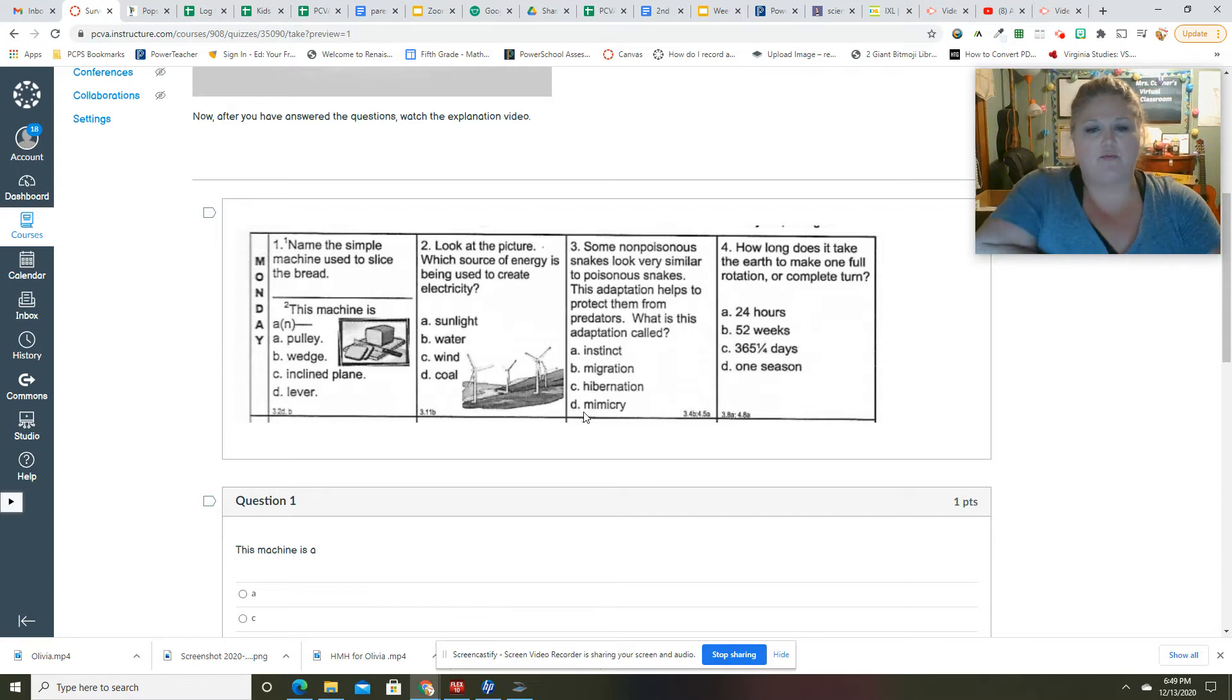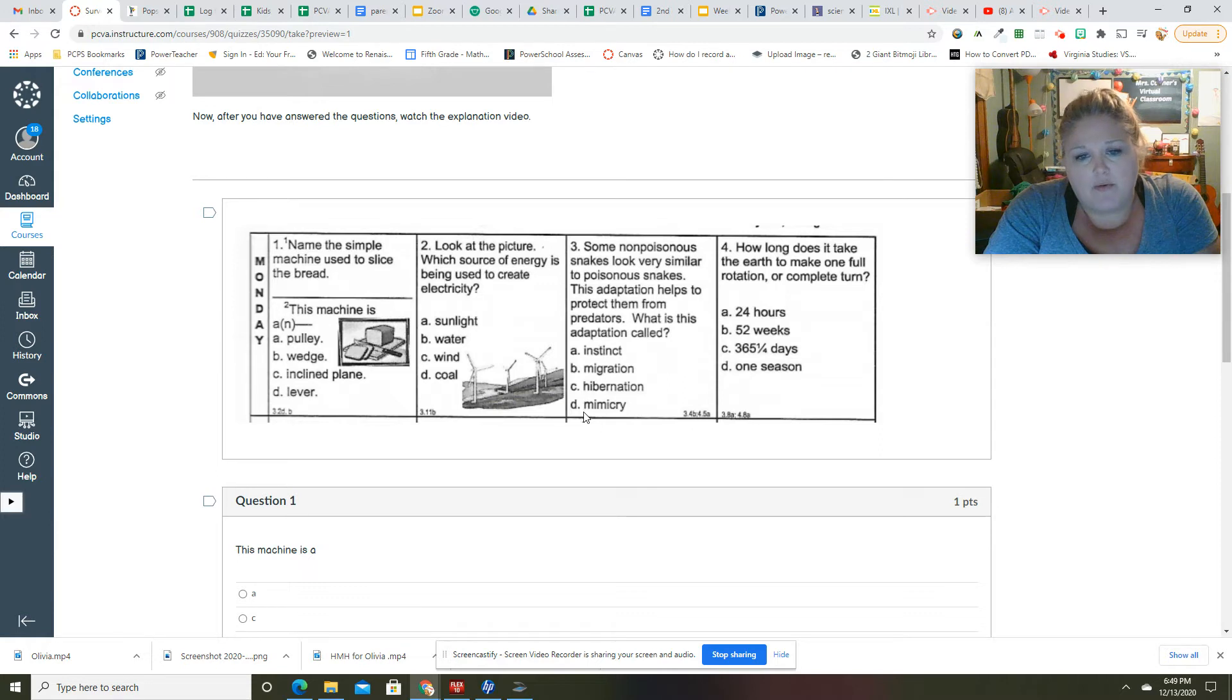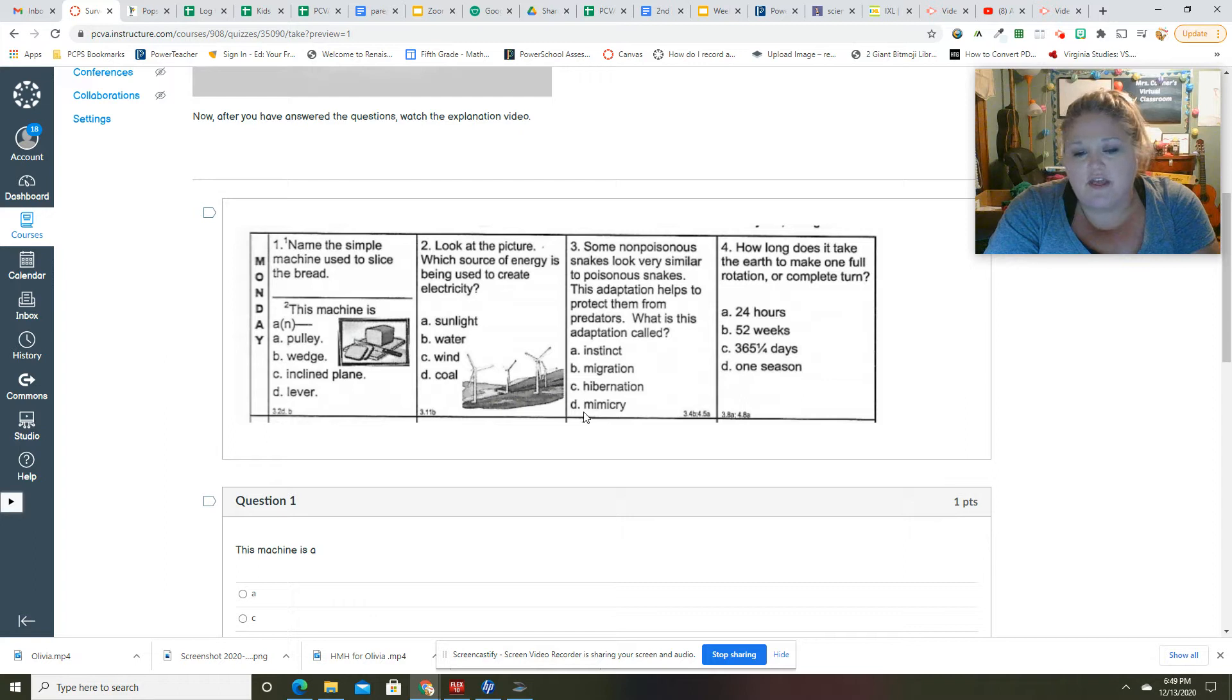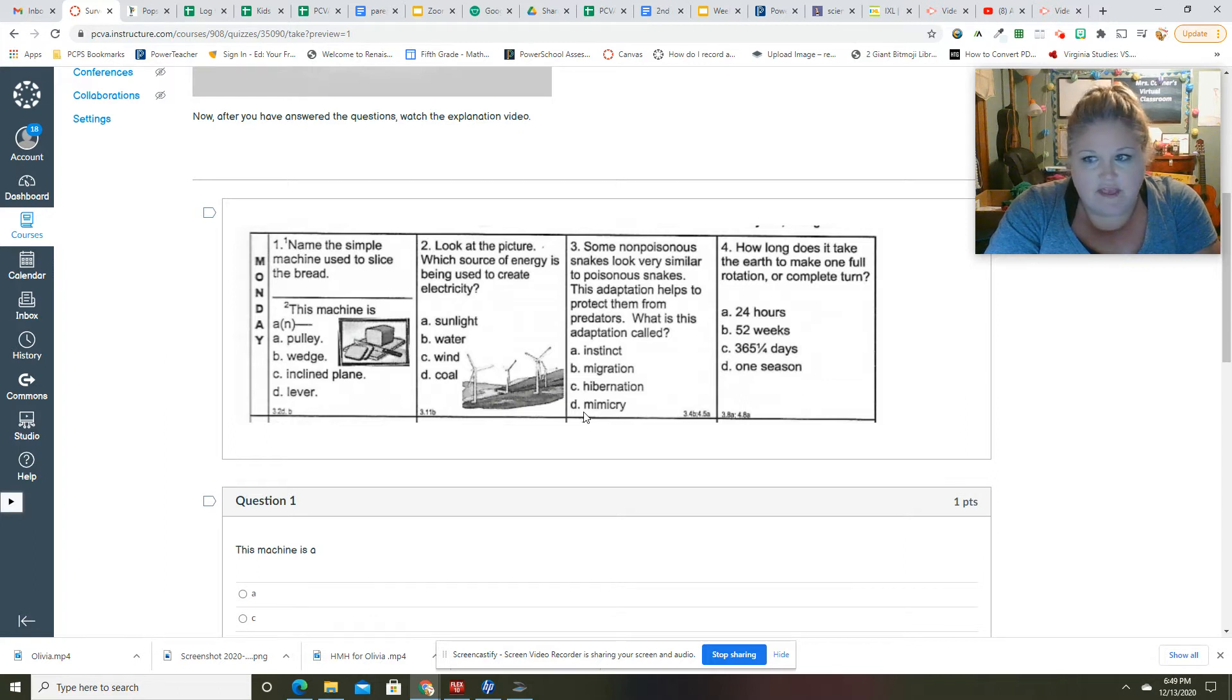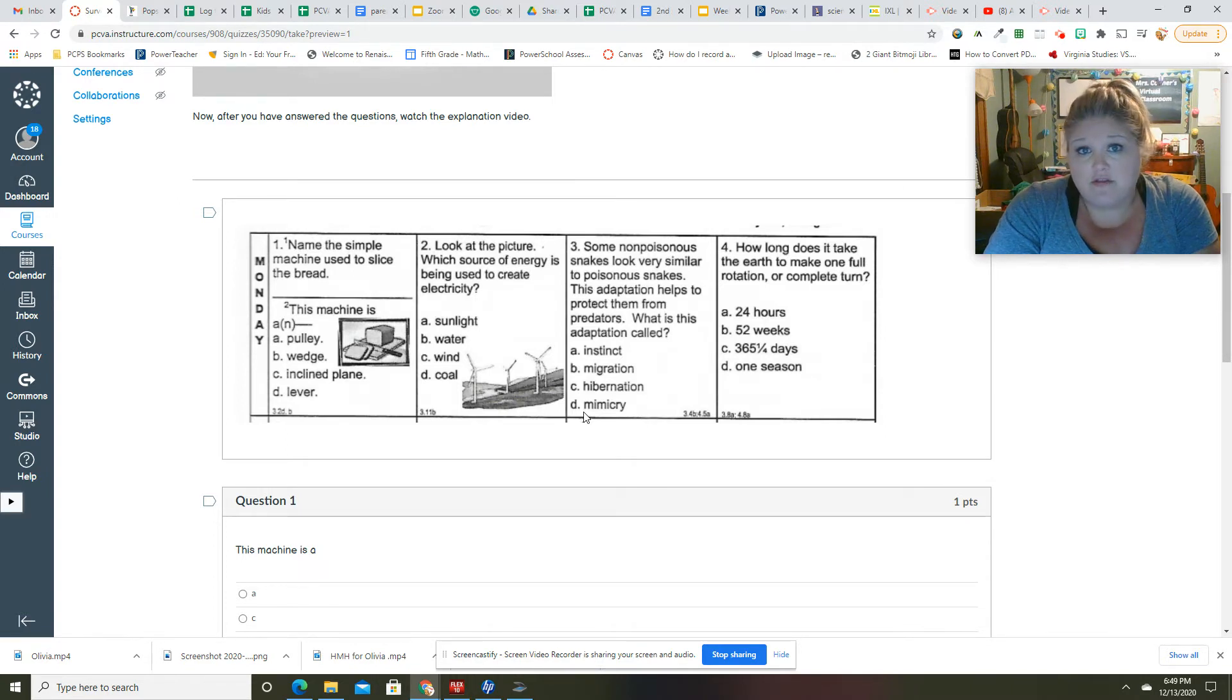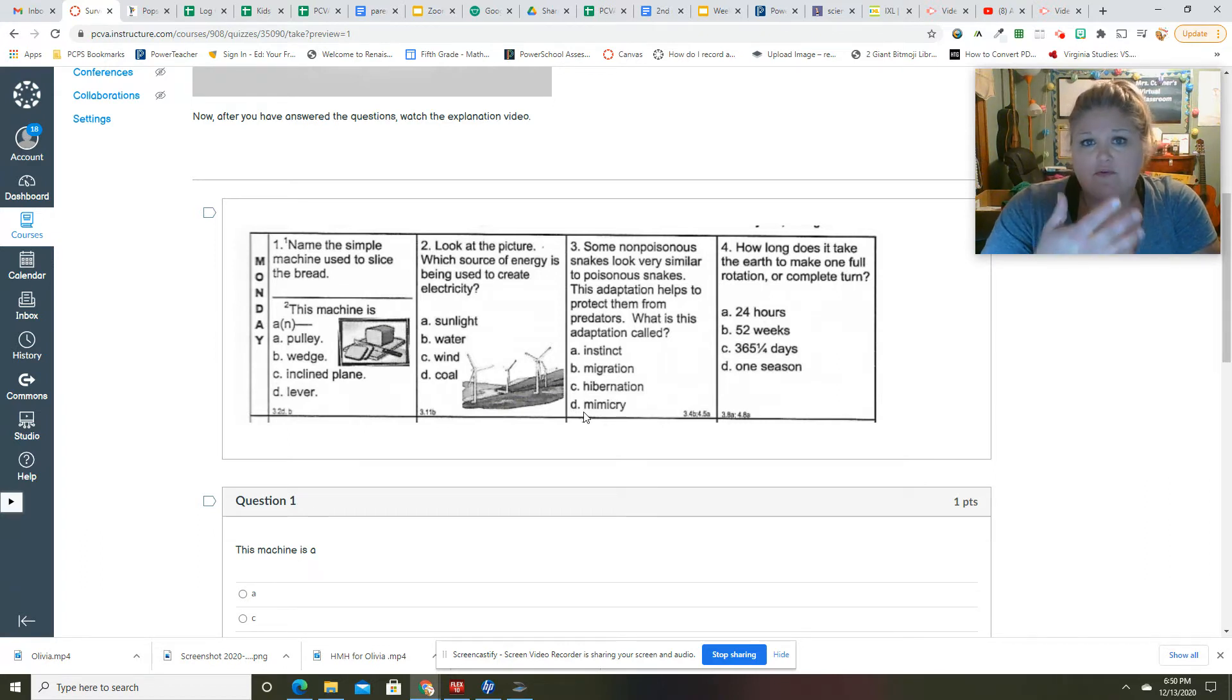Some non-poisonous snakes look very similar to poisonous snakes. This adaptation helps to protect them from predators. What is this adaptation called? We've not talked about adaptations yet. We'll get to that next week, I believe. An adaptation is what an animal, or humans too, do to fit their location, their behaviors, or how they're made.